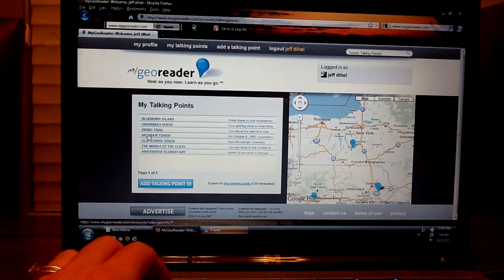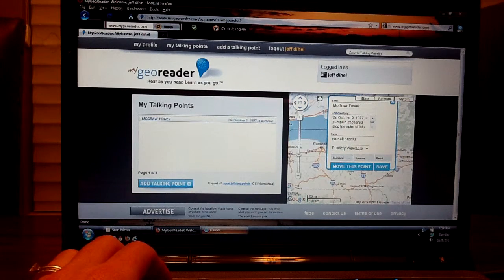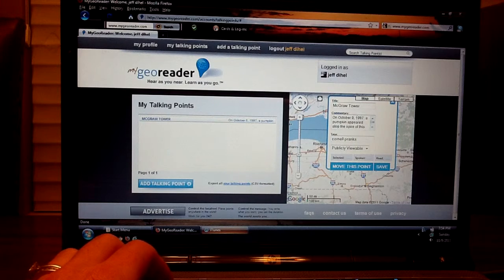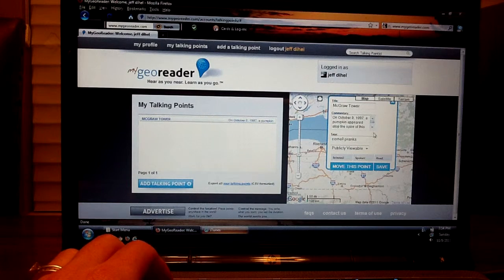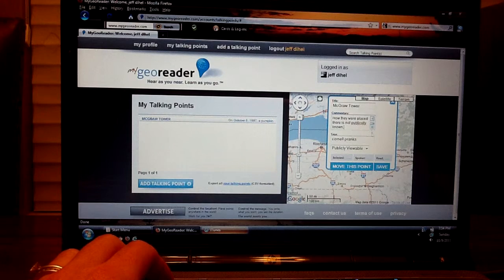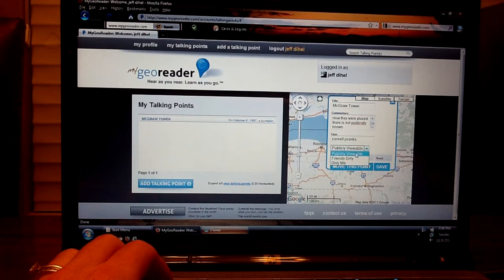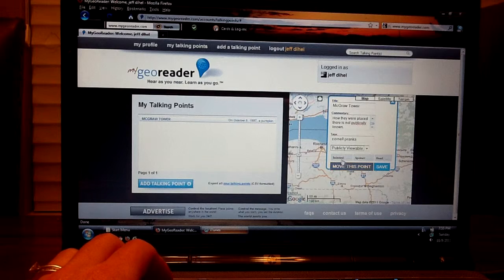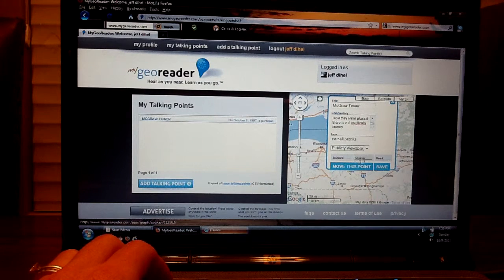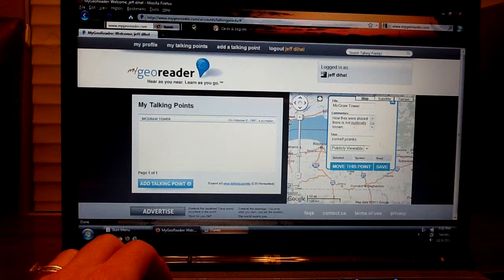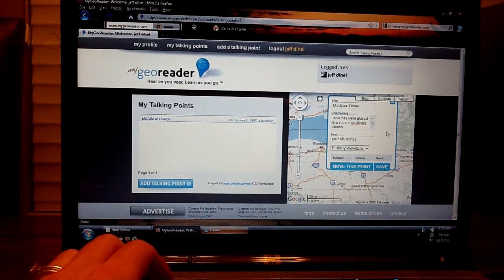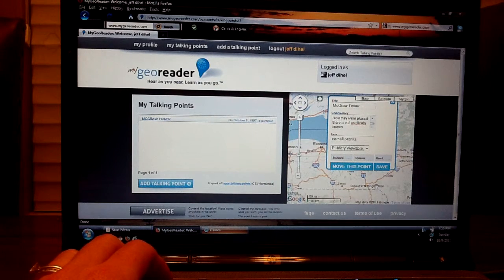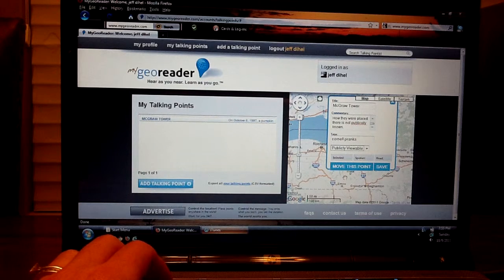Here we can look at McGraw Tower, what we just created. And if you want to make any changes to the title or to the commentary, you can do that here. And you can change who can see the talking point. You can also see how many times it's been selected, spoken or read. So as other people begin to enjoy your talking point, you can monitor how often it's being read.